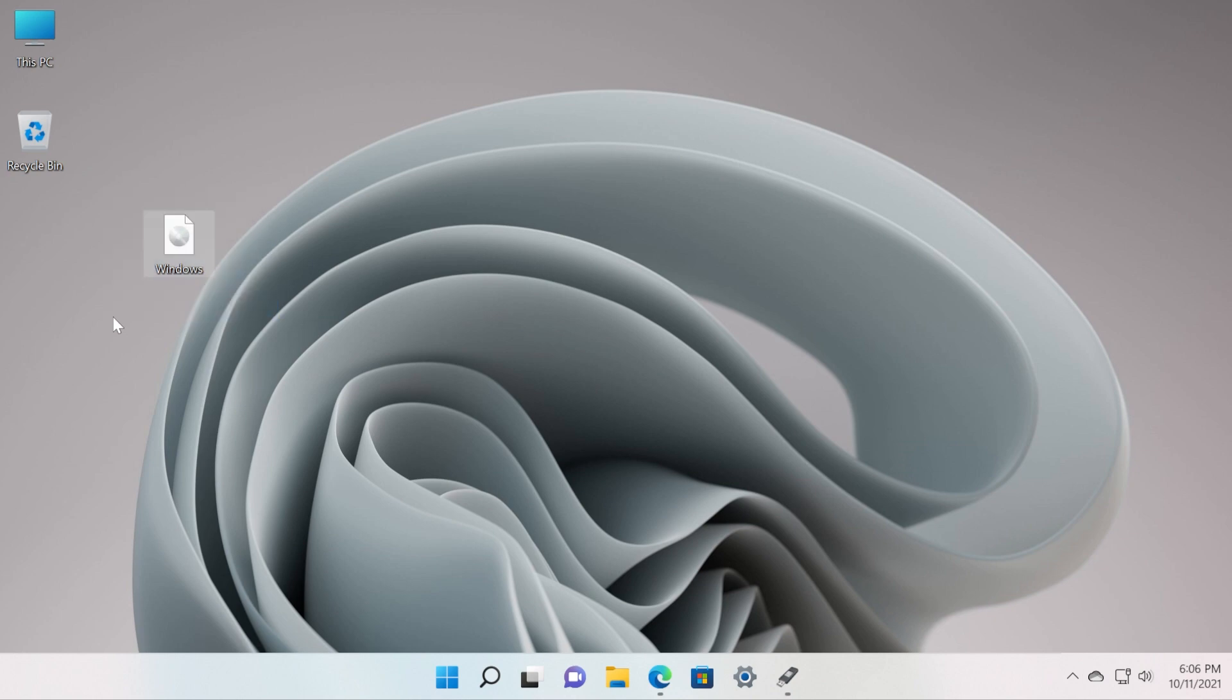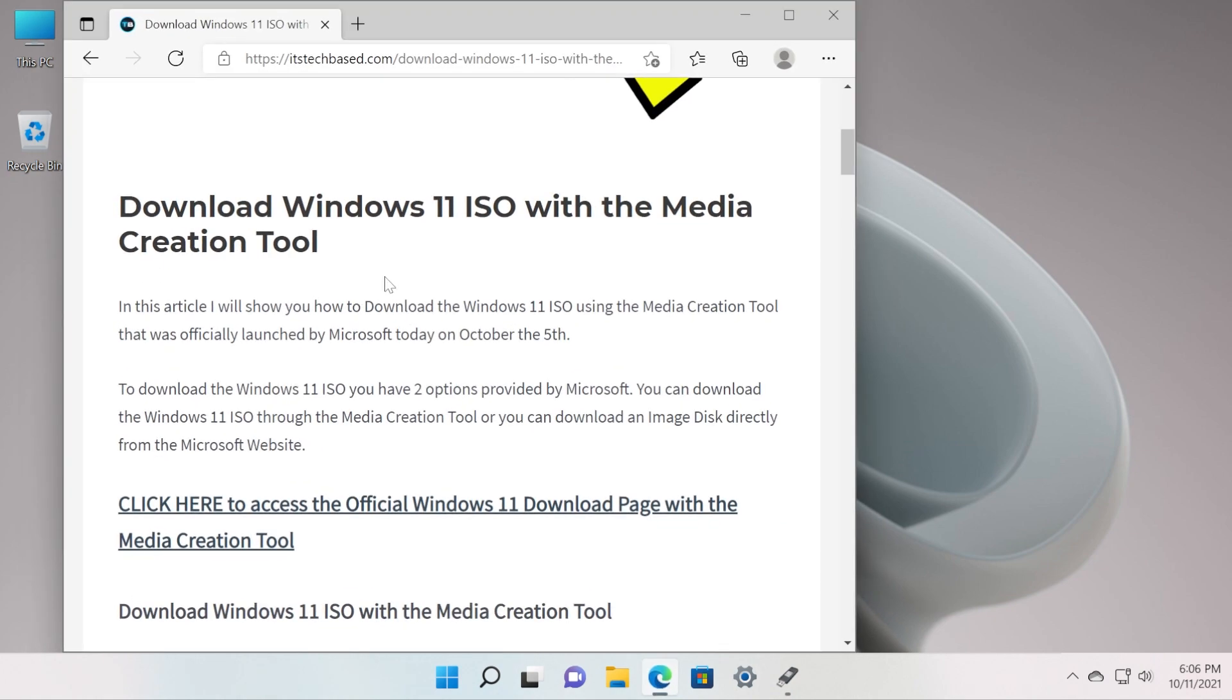Before starting the video you will need a Windows 11 ISO. If you don't know how to download the Windows 11 ISO, you can go down in the description where you'll have an article that explains step by step how to download the Windows 11 ISO with the Media Creation Tool or how to download it directly from the official Microsoft Windows 11 download page. The article will be in the description and it's from our website, TechBase.com.